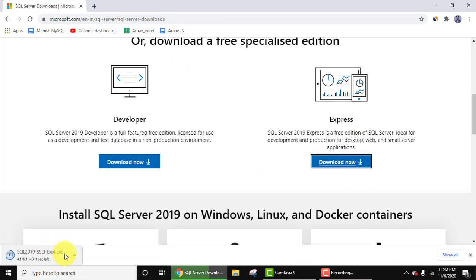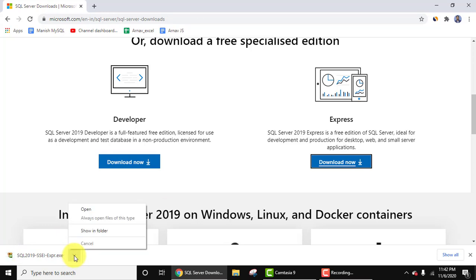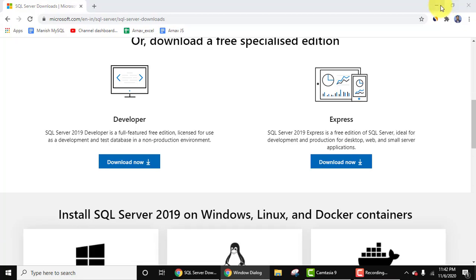It is downloading on the left. Now we have downloaded it. You can double-click here or you can just click on the arrow and click on Open. Minimize this.